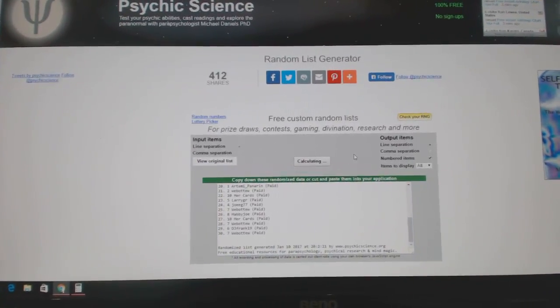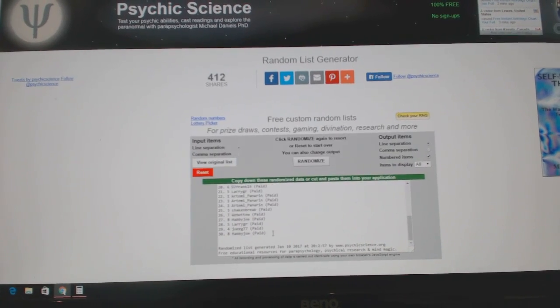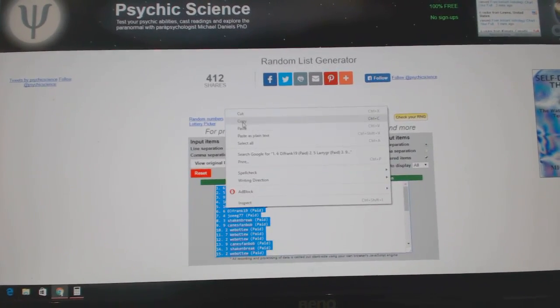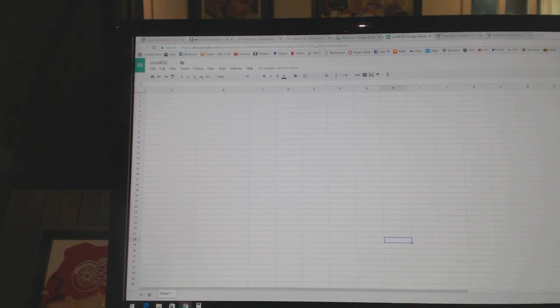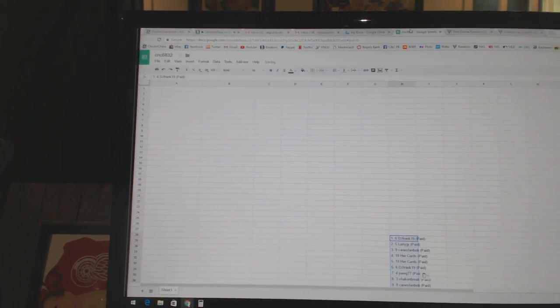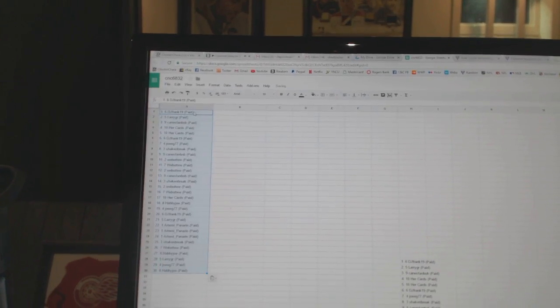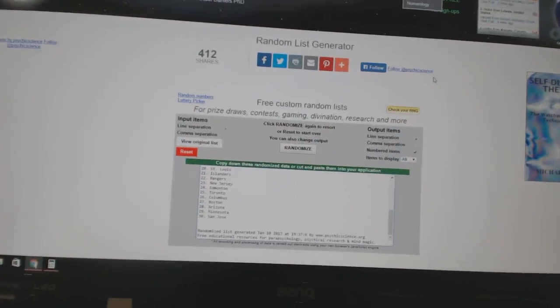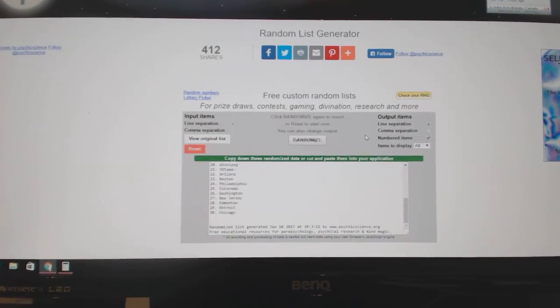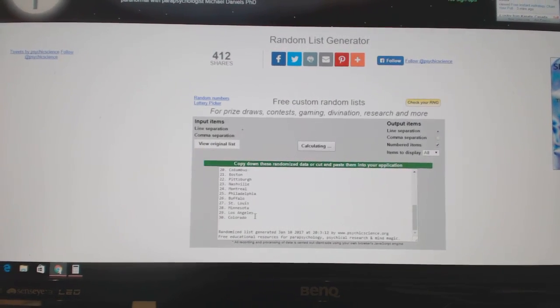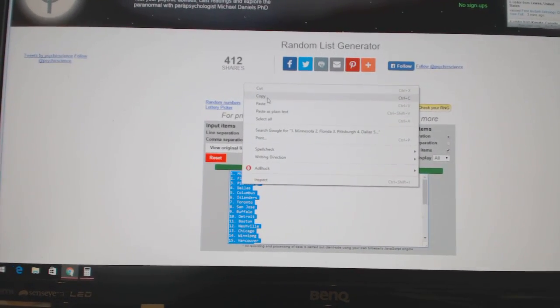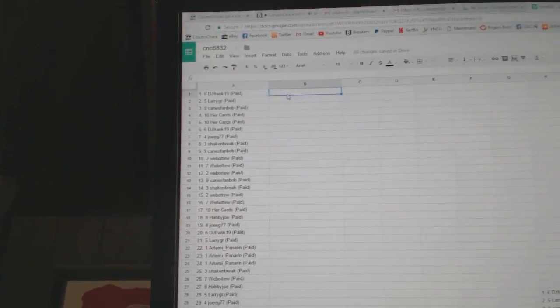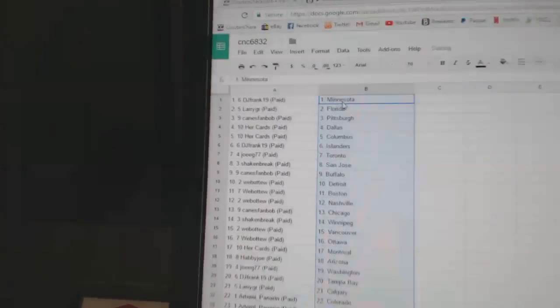So one, two, three. Copy. Why is it pasting down there? Okay, we'll paste it up here. Paste. And the teams. One, two, three. Copy. Paste.